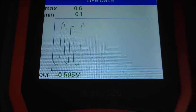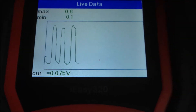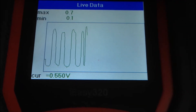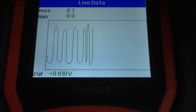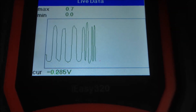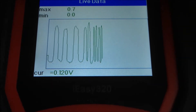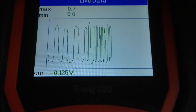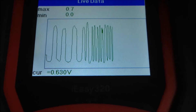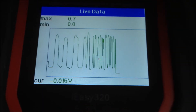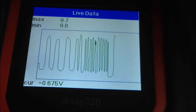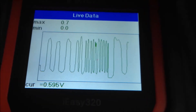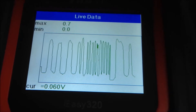Now looking at O2 sensor 1 only. If I accelerate, it is alright — it's changing faster. At idle it changes slowly.